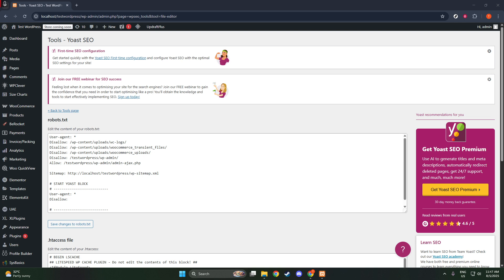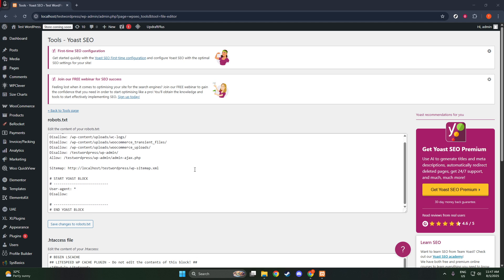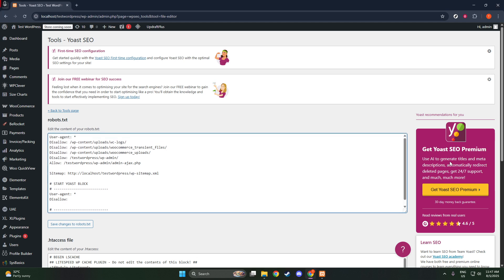Now that you have access to this file, it's time to make your necessary edits. You might want to add disallow directives, which essentially tell search engines which parts of your site you'd prefer they not index. This is particularly useful for keeping certain administrative pages or other sensitive areas of your website private.